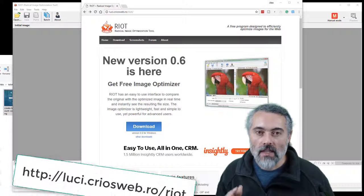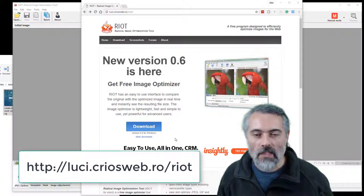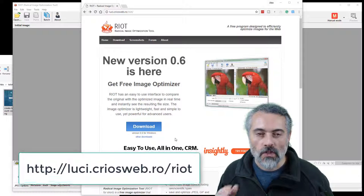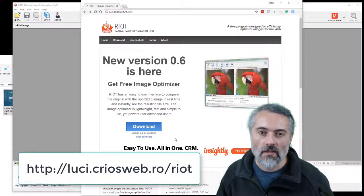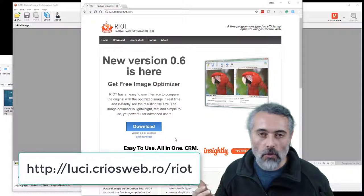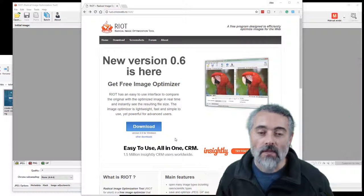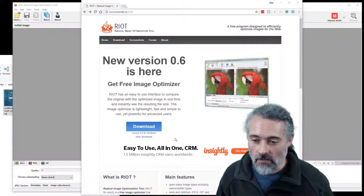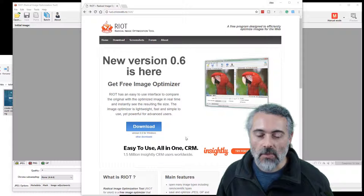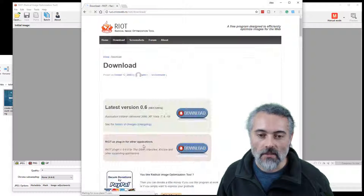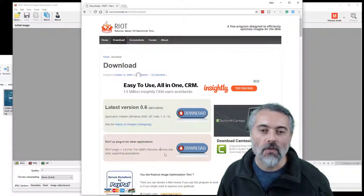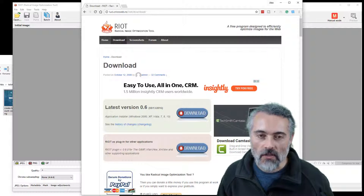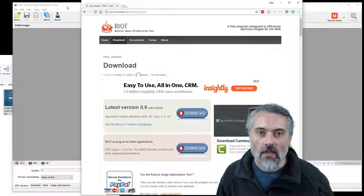You can find Riot online. Here's the website, you can download it from here. The URL is on the screen. Pretty sure it's Windows only, but there's a portable version if you want to. It's very simple. You can also add it as a plug-in to GIMP and IrfanView and XNView and a bunch of other tools. So that's how you get hold of it.